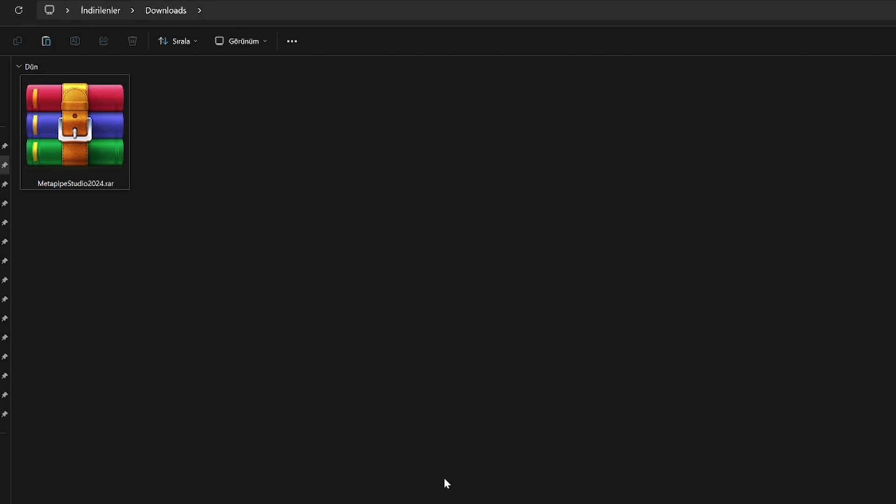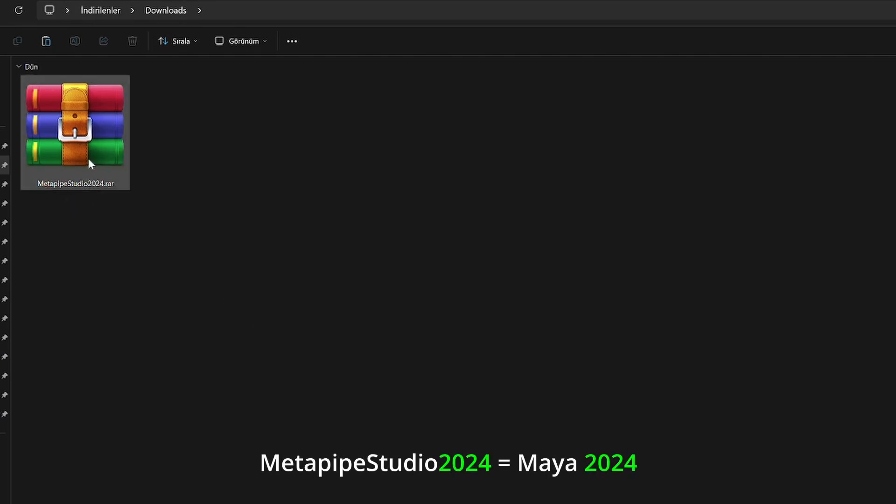Hello and welcome to another Metapipe tutorial. Please download the related Maya version that you use.